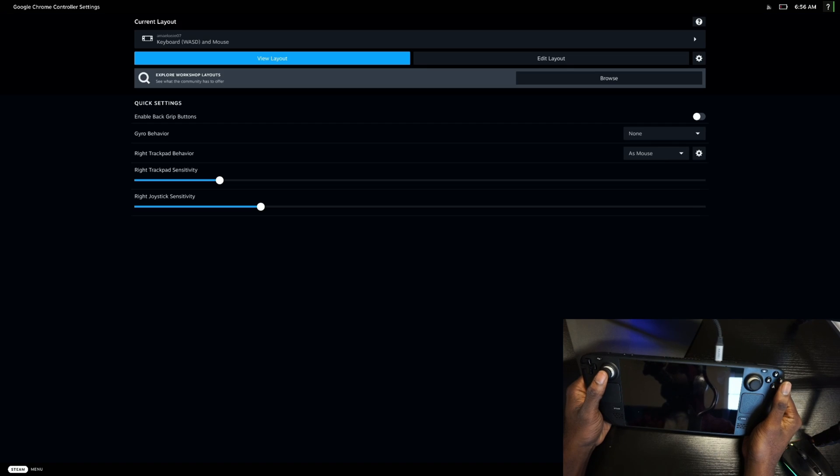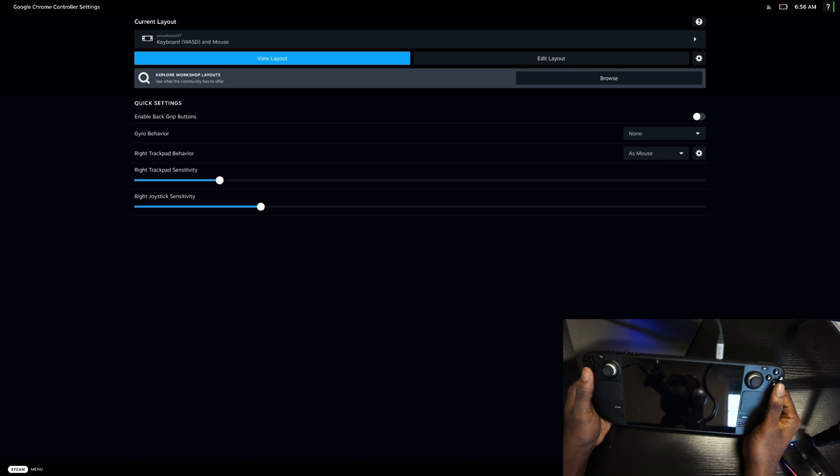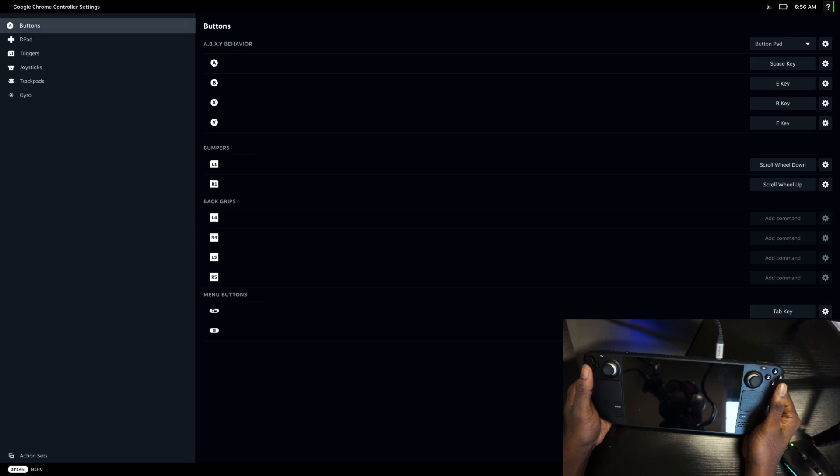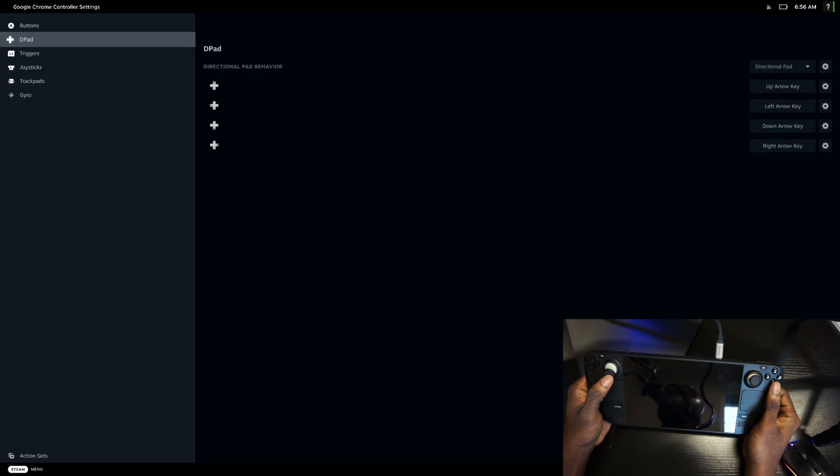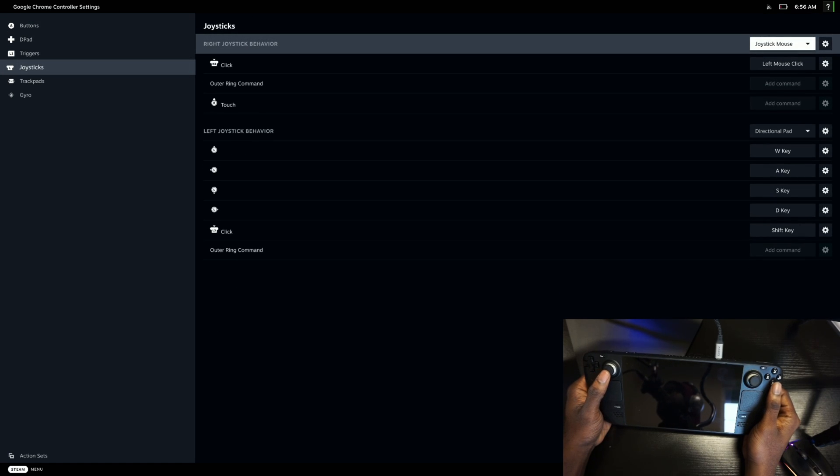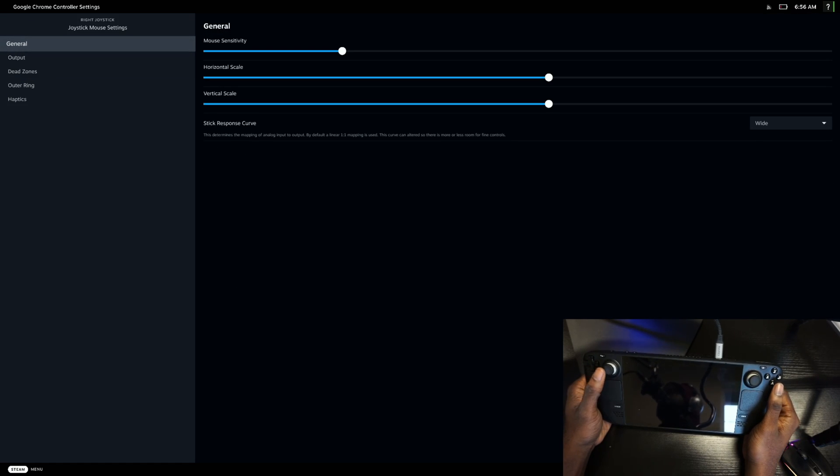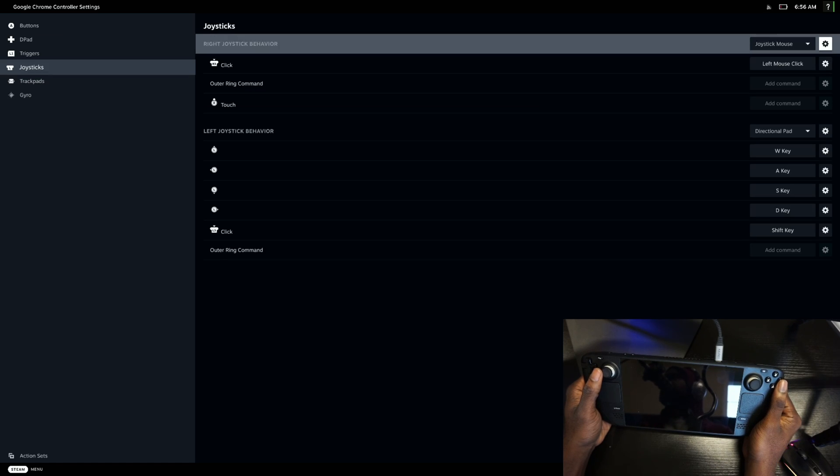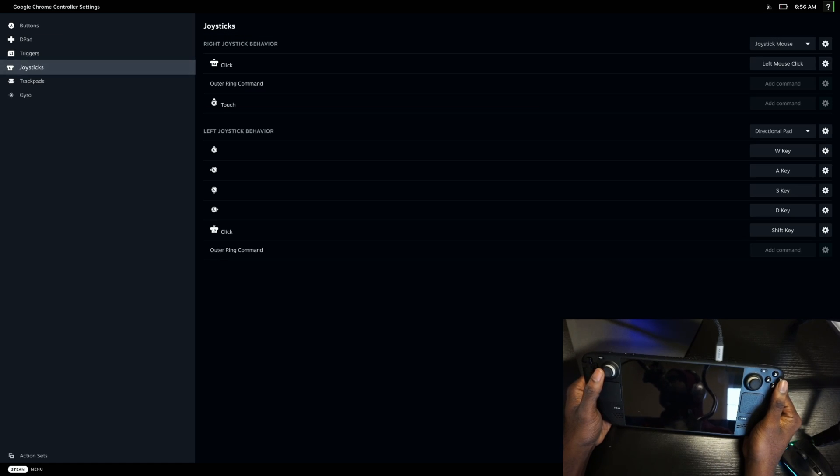So once you click that, you'll come here, and the cool thing about this is you can edit your layout. So by coming here, if you come to Joystick and go here, you can change the sensitivity. And again, I showcased this for GeForce Now.